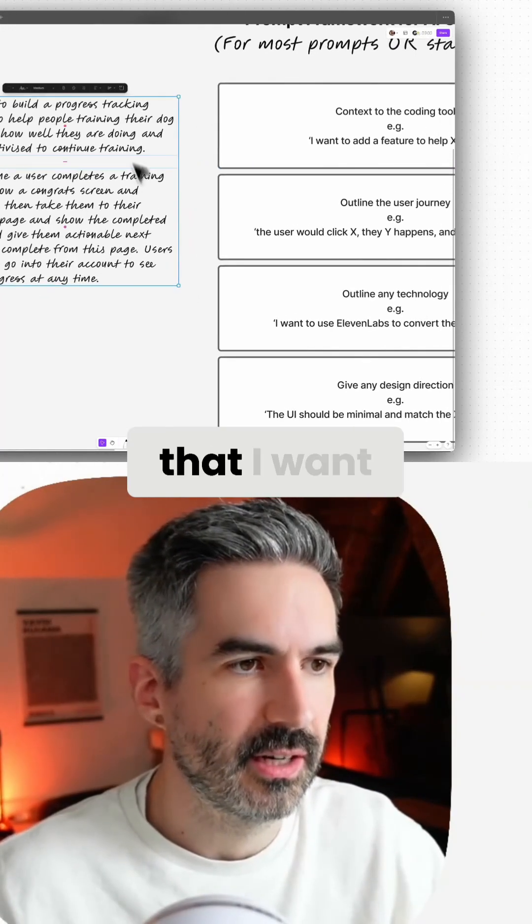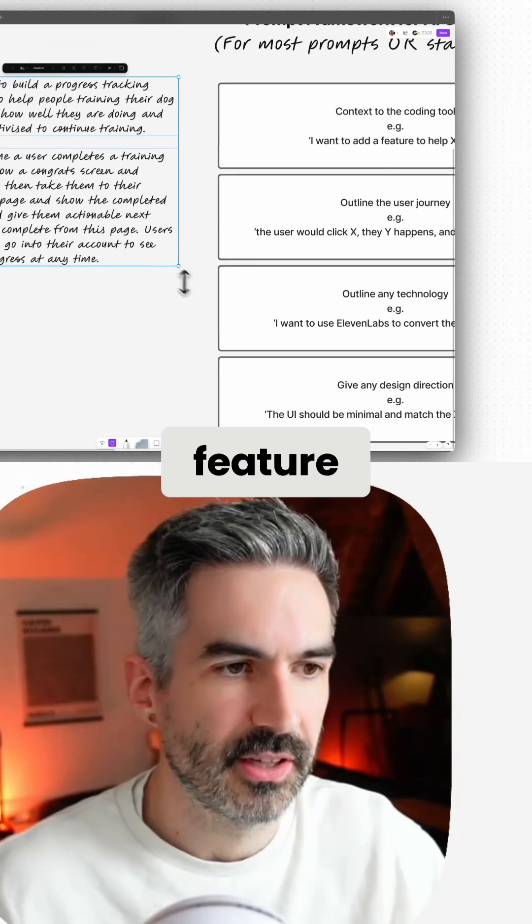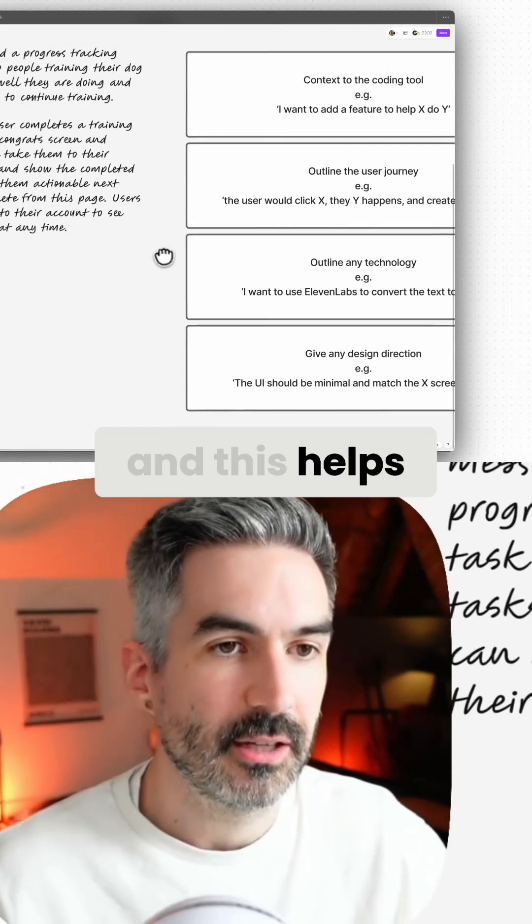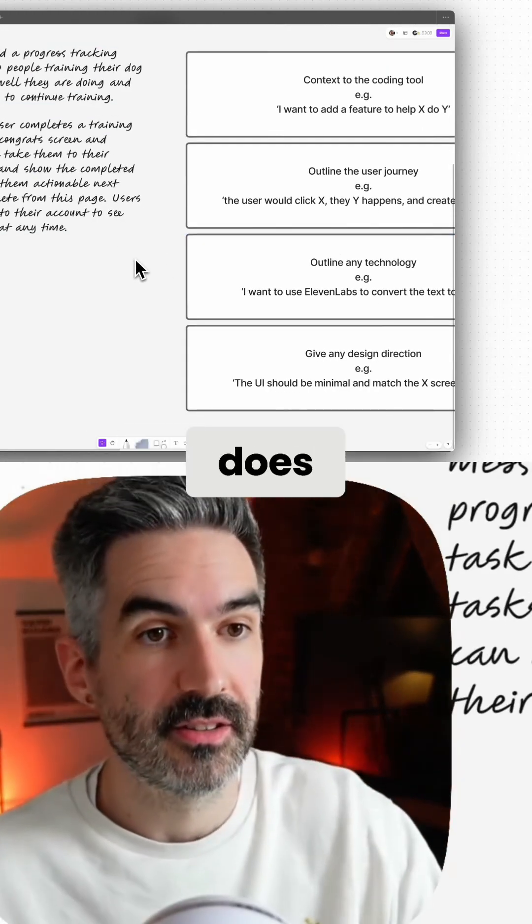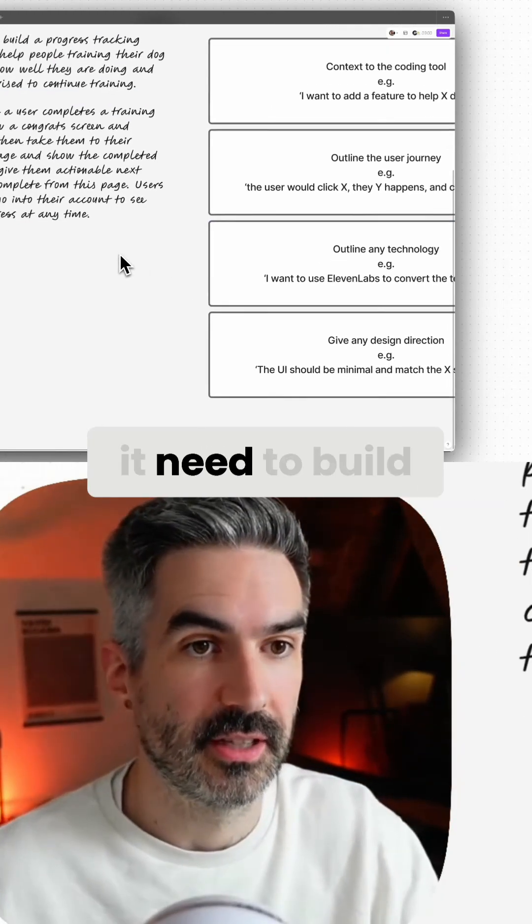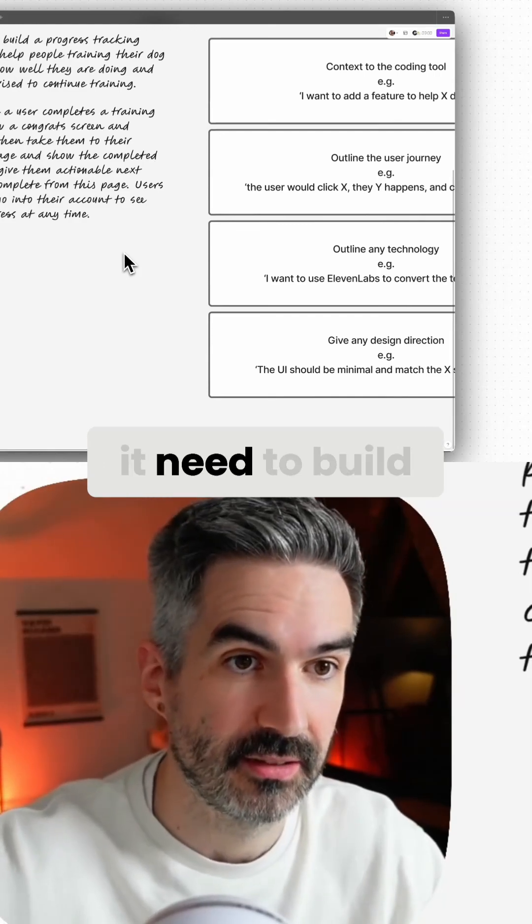This helps the AI understand what pages it needs to build, what interactions it needs to build, what actions it needs to build.